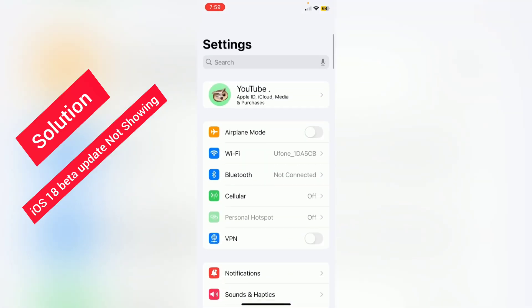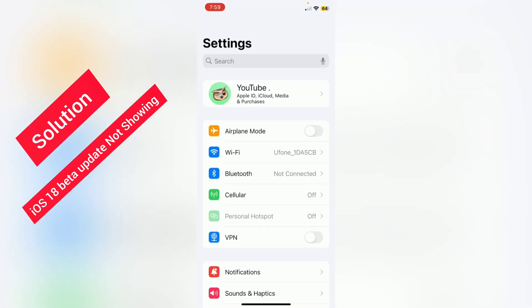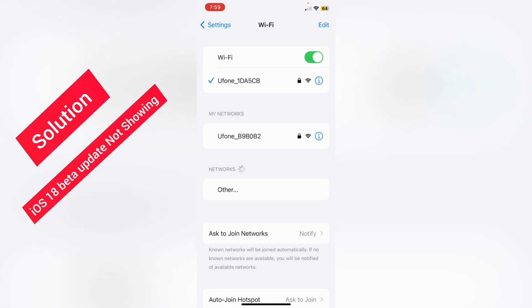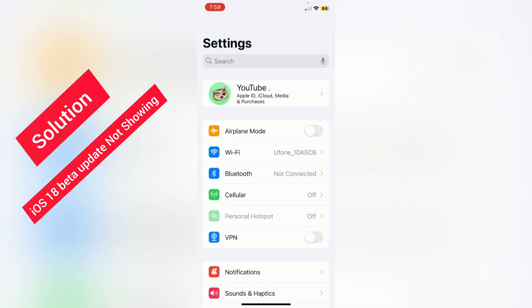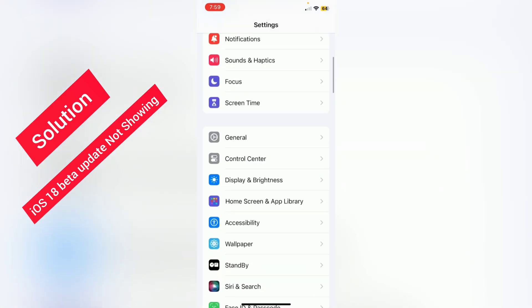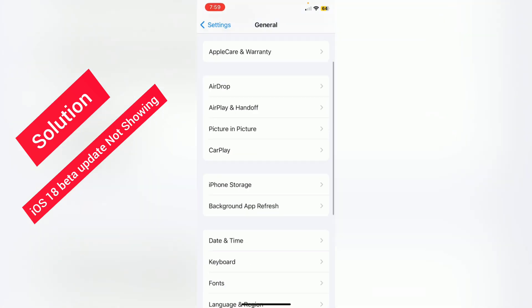Go back and go to the network connection. Make sure that your internet connection is working properly. After that, go back, scroll down, and go to General.